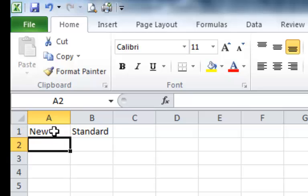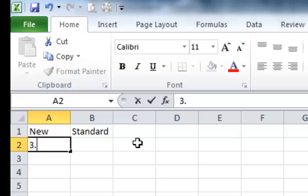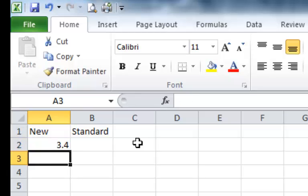I created the two columns, one for new and one for standard. And now I will go ahead and enter the data.